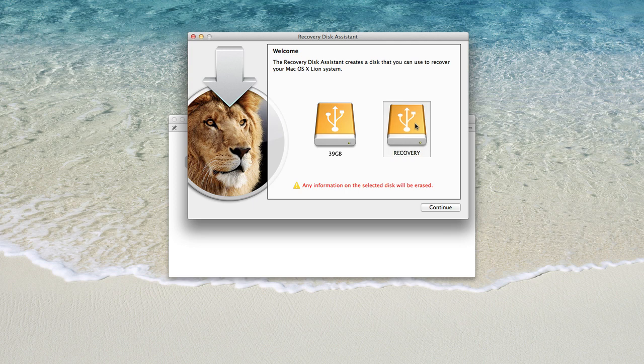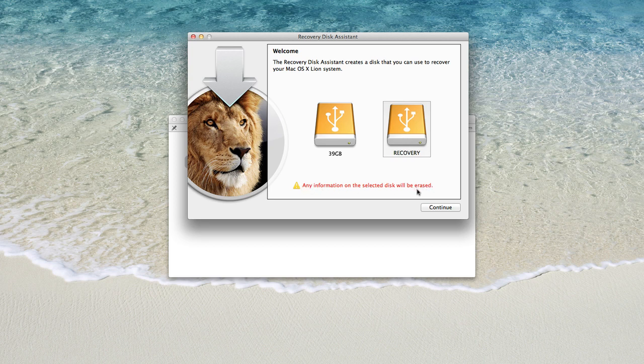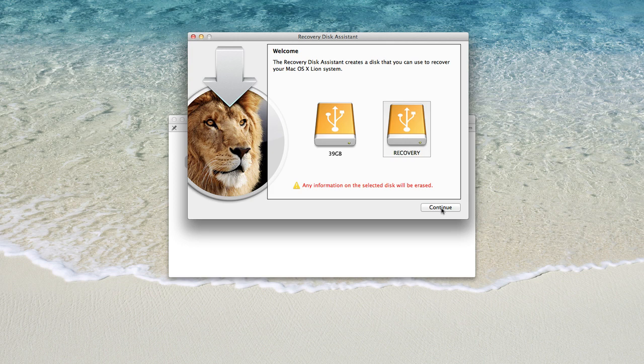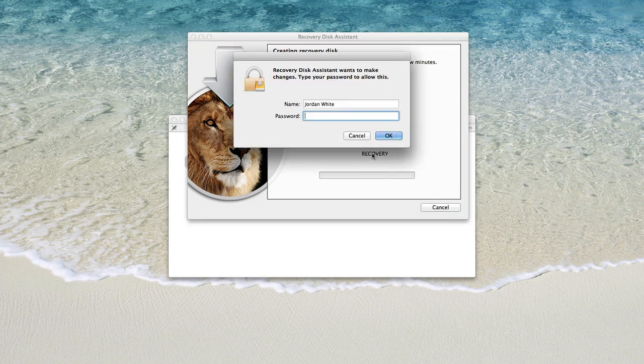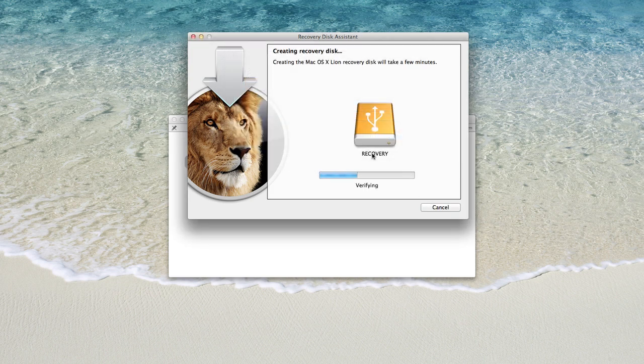And then yes, we do know that any information on the selected drive, or selected disk, whatever you want to call it, will be erased. Then hit continue, then enter your password. And now it's creating the Mac OS X Lion recovery disk, and this actually takes less than a minute.